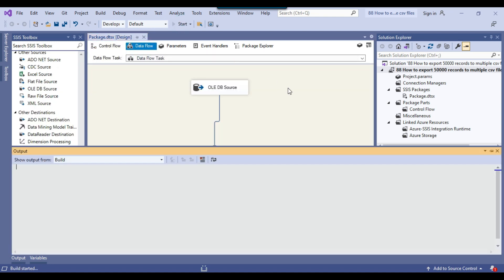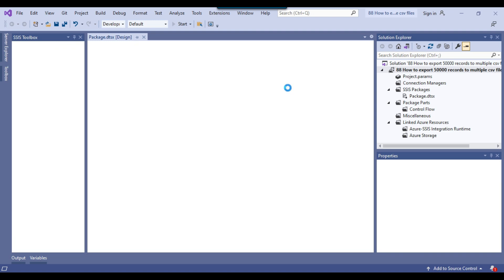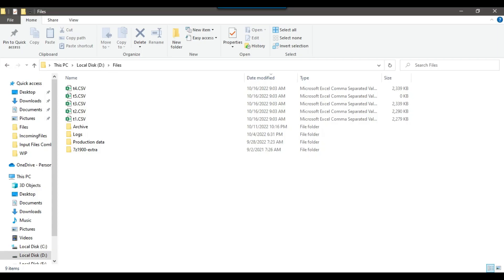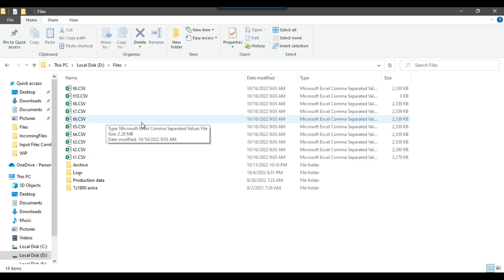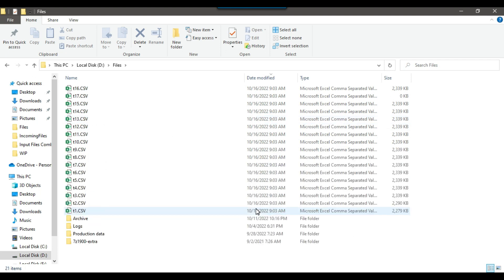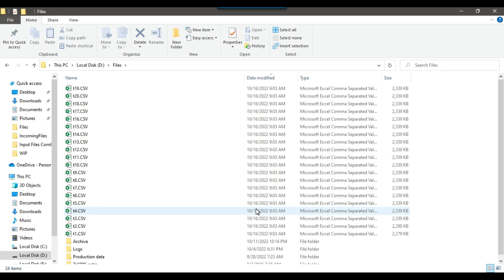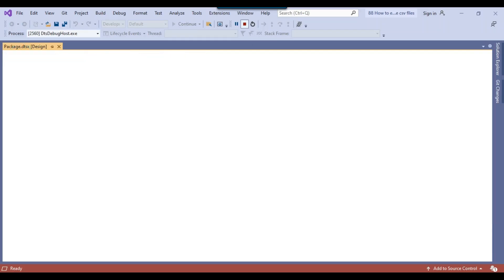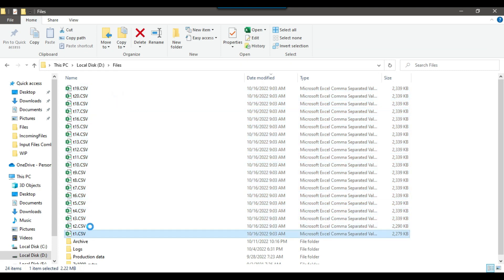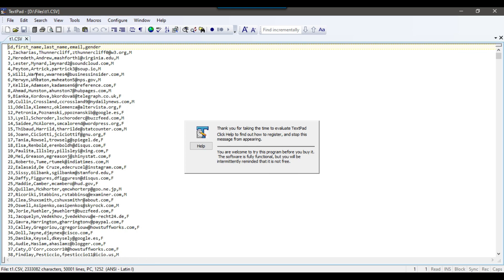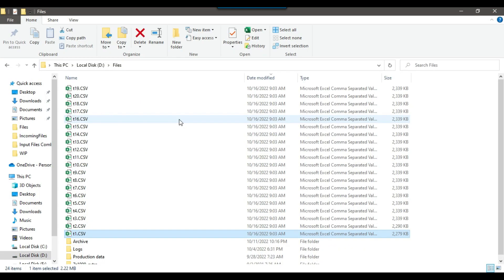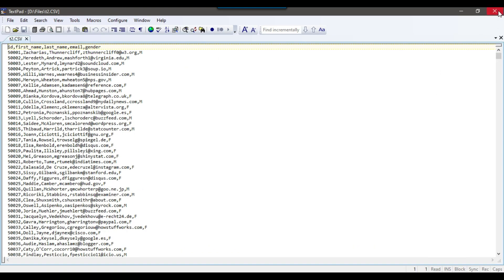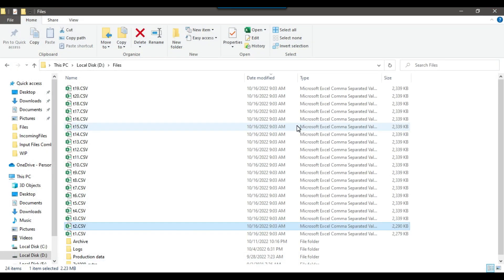Let me click the Start button and execute the package — it should generate data in chunks of 50,000 records into multiple files. The package is generating files and I can check the D files location: t1, t2, t3, t4 — it will create 20 files. I will share all the scripts used here. The process ran fine, it generated 20 files and the package completed. Opening the first file, it contains data from ID 1 to 50,000. Opening another file, it starts from ID 50,001 to 100,000. This is how you can export data into equal numbers of records across multiple CSV files.